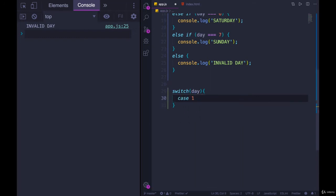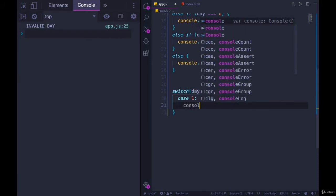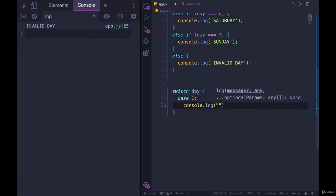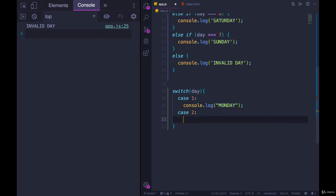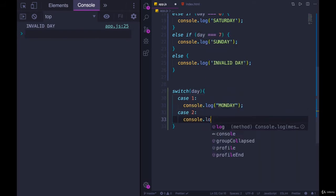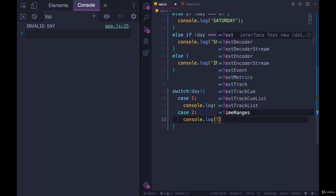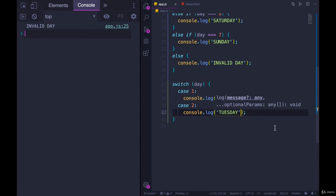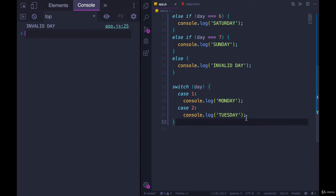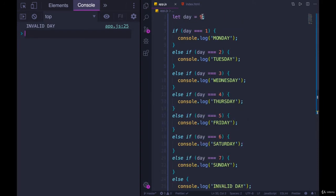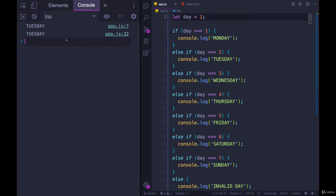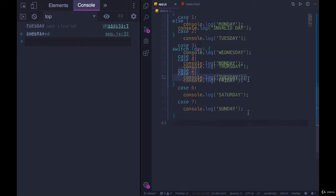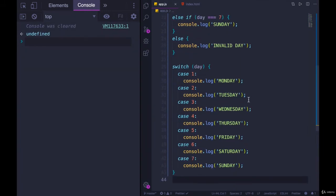So we would have case one, meaning if day is one. And inside of that, we don't actually have to use curly braces. We can console.log Monday. And then we could have case two, console.log Tuesday. And let's just start with that. So let's make day two. Refresh the page. And we get Tuesday, Tuesday, as you can see here. So I will flesh this out with the other days. There we go. So we have seven different cases.